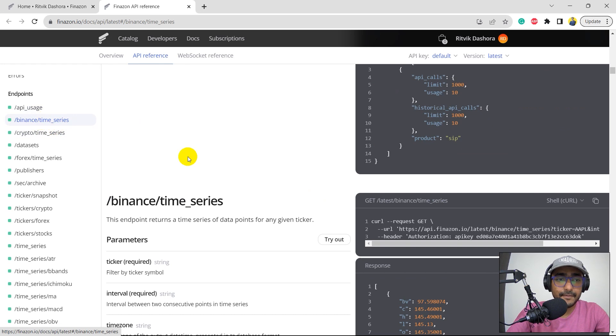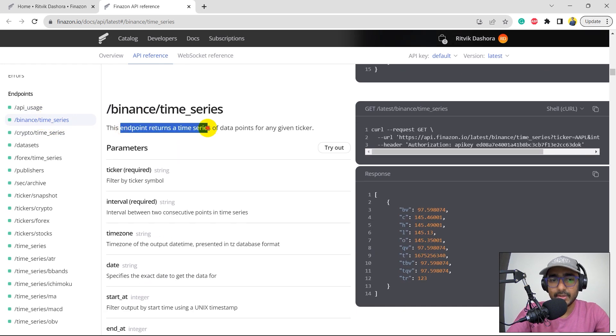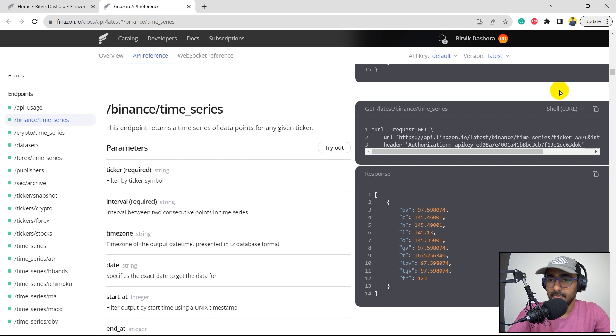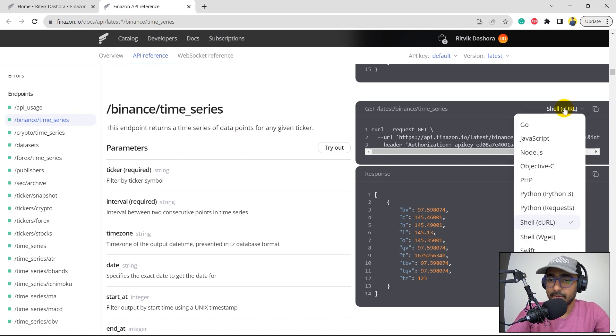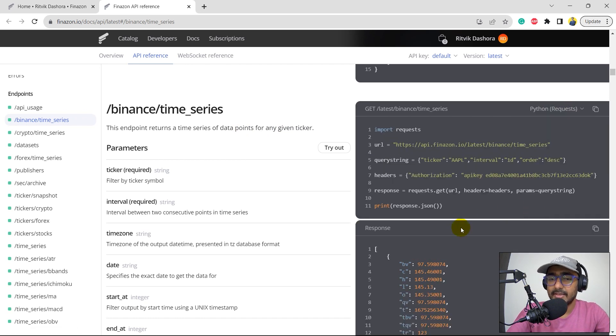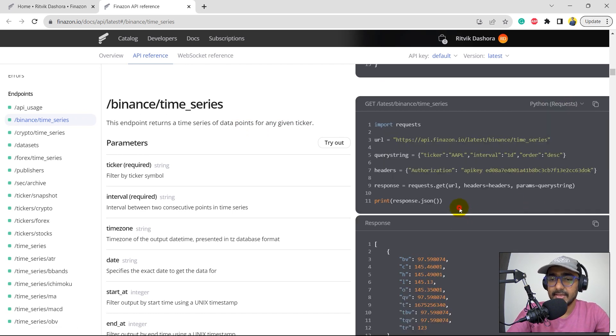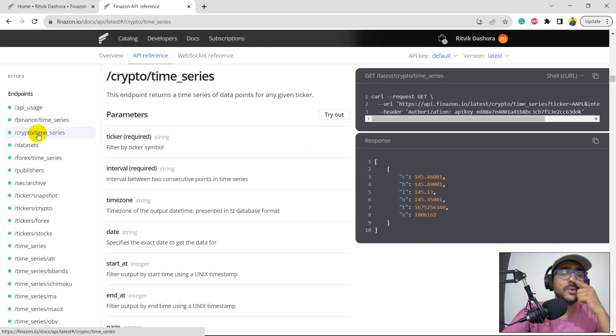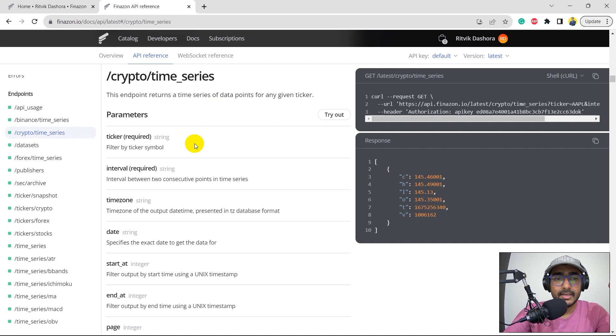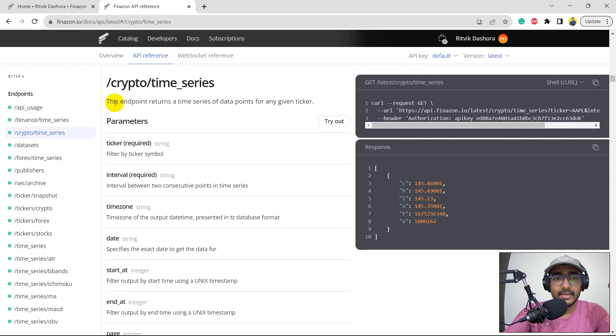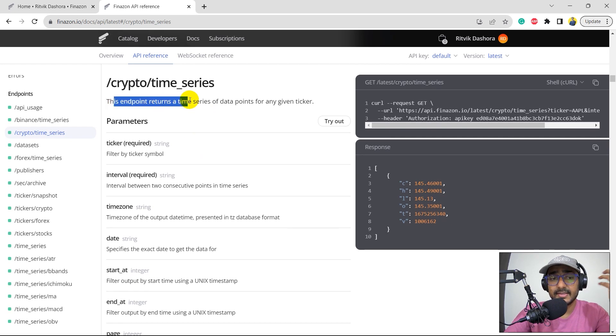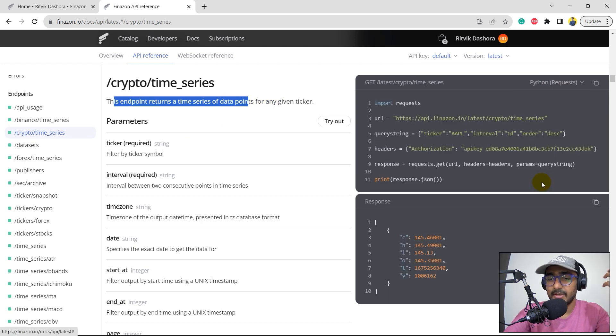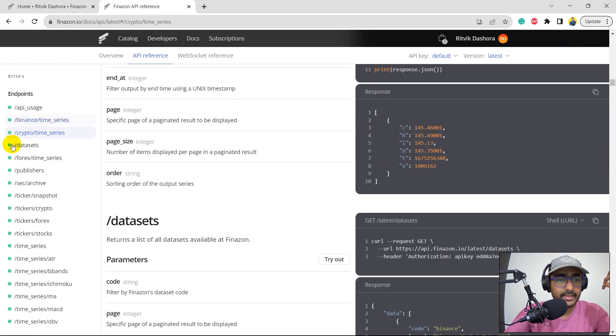So, this is the API usage. We have Binance time series. This is the endpoint that returns time series of data points for any given ticker, which is basically for crypto. If you click on Python request here, you'll see the information for this one. If we go on crypto, you'll see the crypto time series. This endpoint returns time series of data points for any given ticker. If you click on Python here, you'll see the code on the right-hand side.